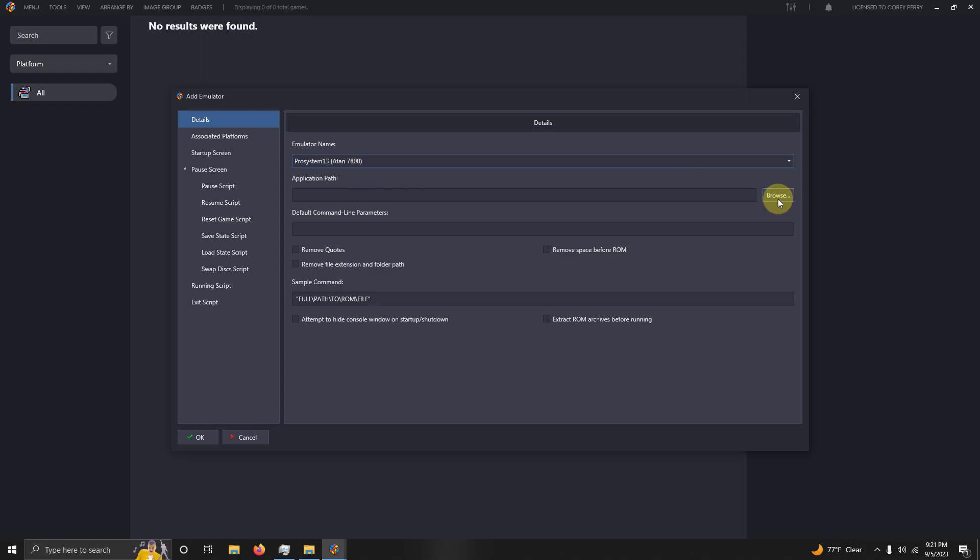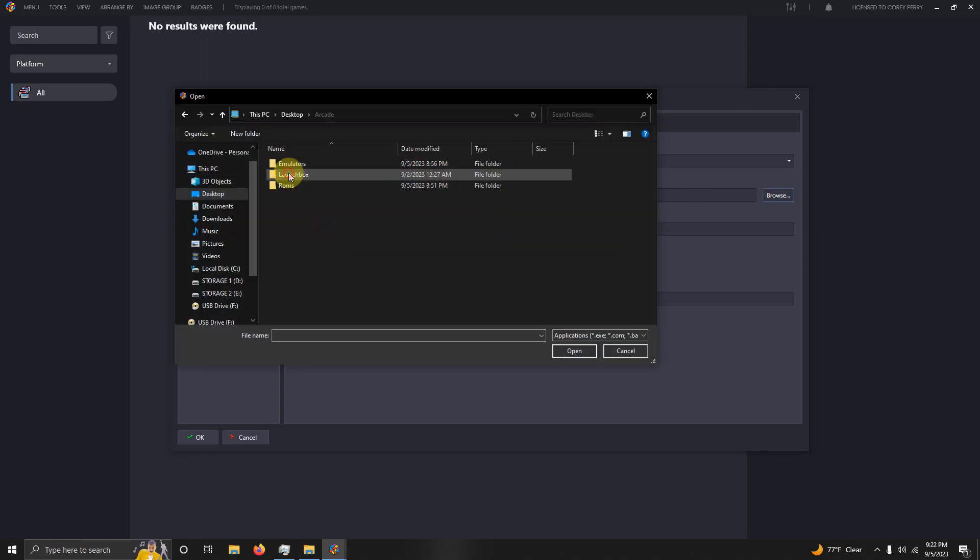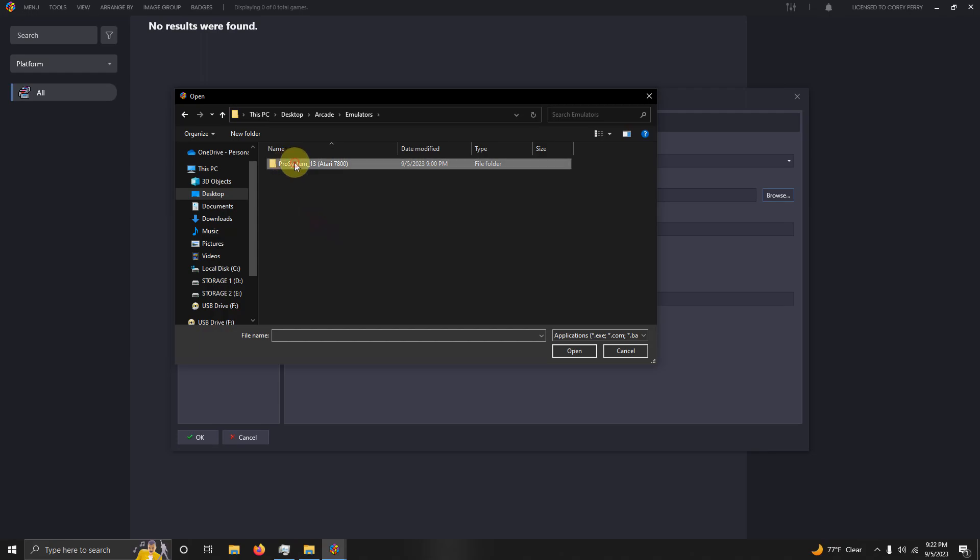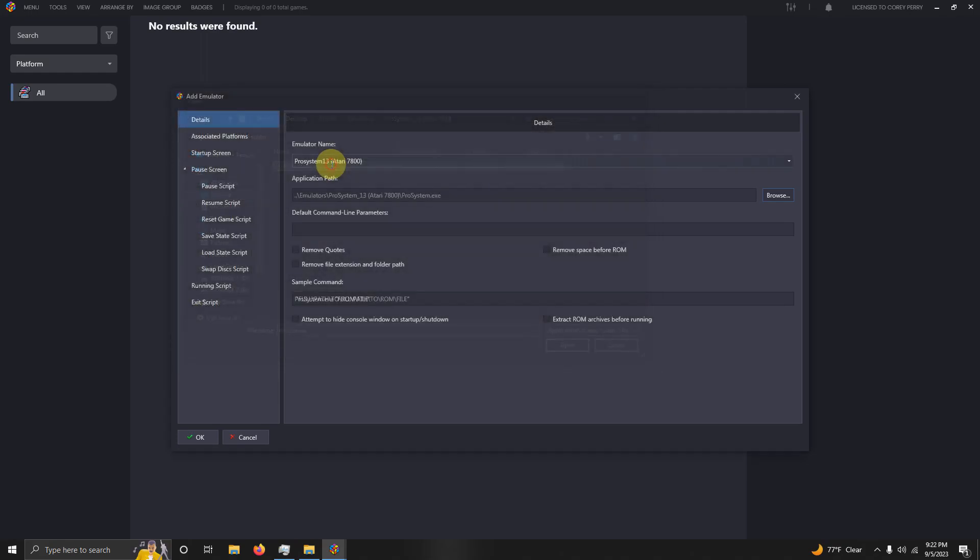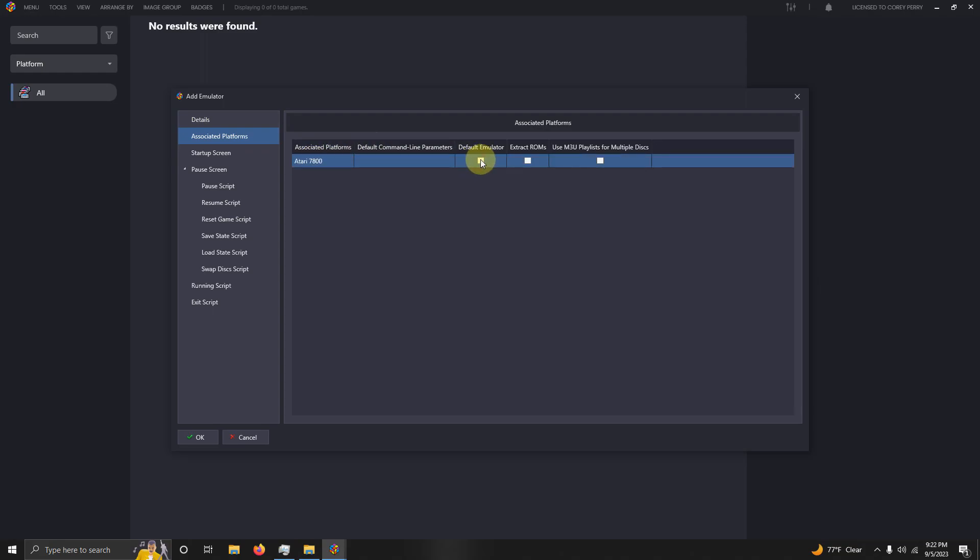Now we're going to set the path. My emulator is located on the desktop, Arcade, Emulators, ProSystem 1.3, and the ProSystem.exe here. I'm going to go to Associated Platforms and we're going to make sure my associated platform here says Atari 7800. I'm going to click here to set it as my default emulator.